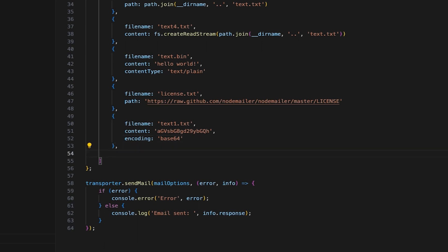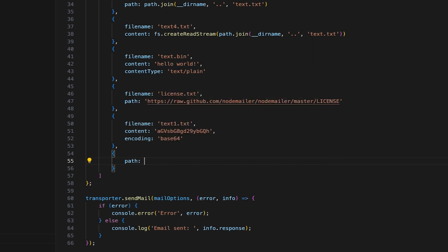As our ninth attachment, let's add data URI. This method is useful for attaching small files without referencing the external file paths. So all you have to do is specify the path with a URI scheme, mine type, Base64, and the encoded content.